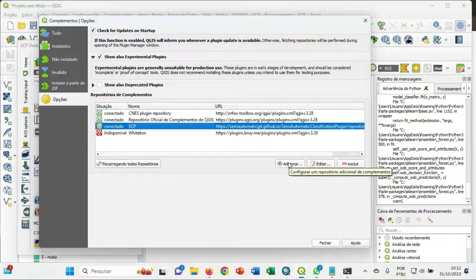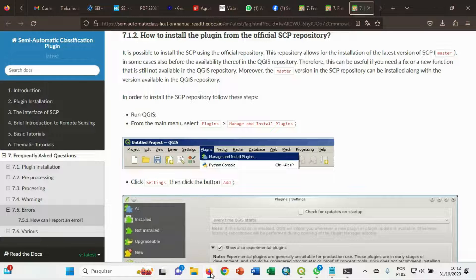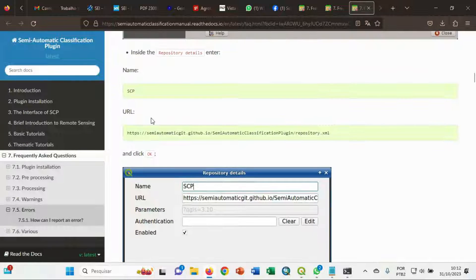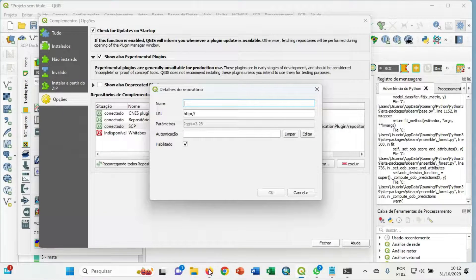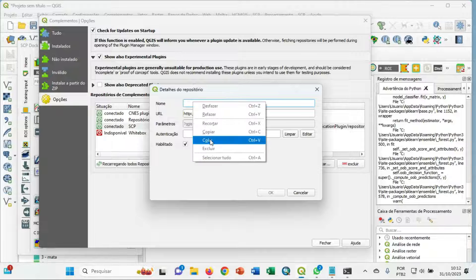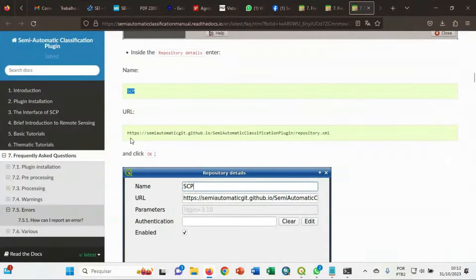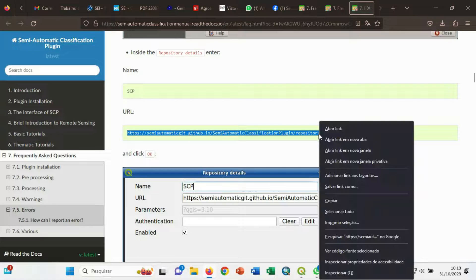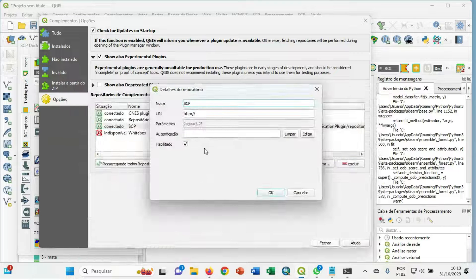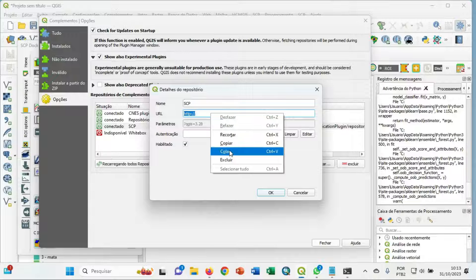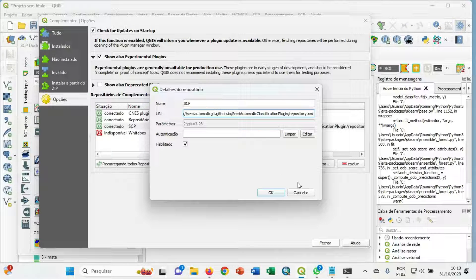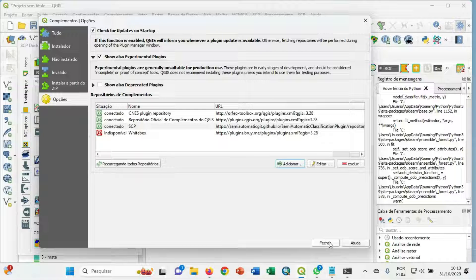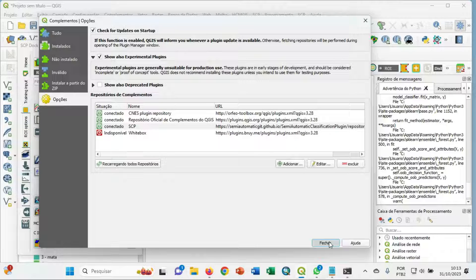But you can add, like here, SCP and the address here. You can copy the address and put here and click OK. In my case, it's already installed. Very nice. And after you can close it.